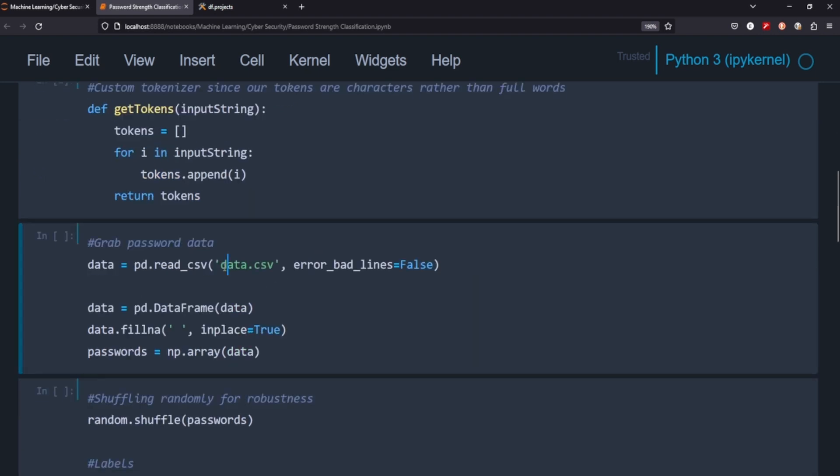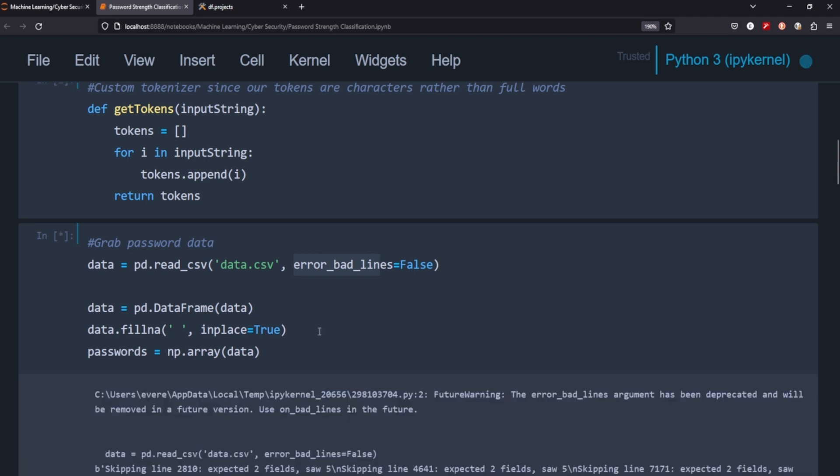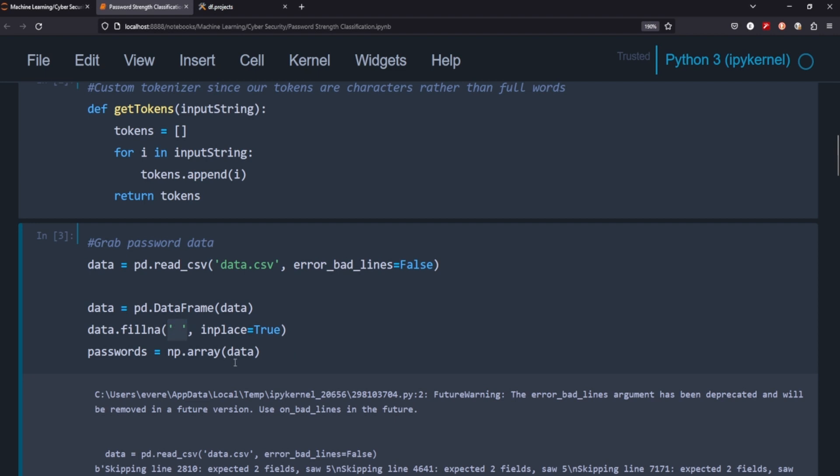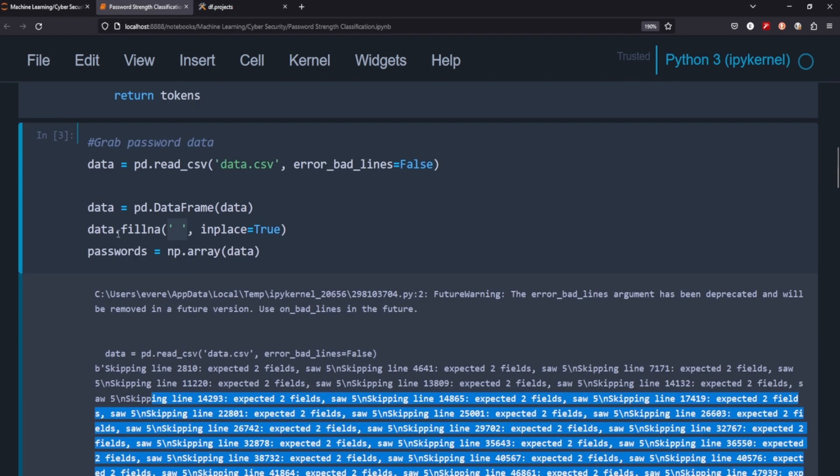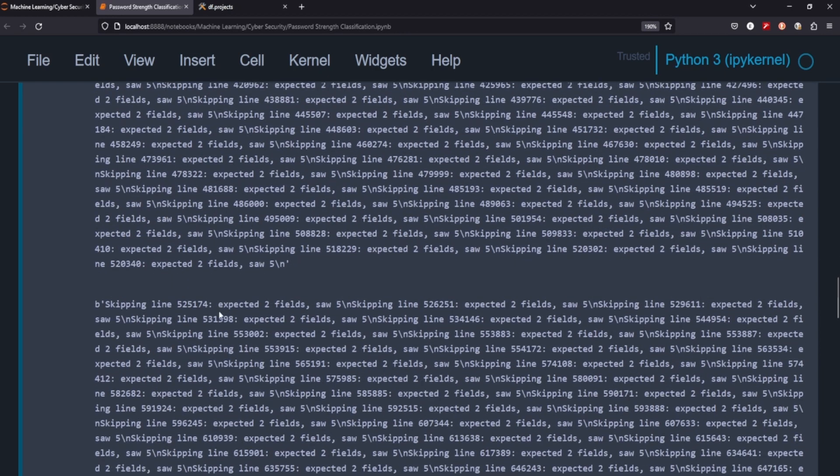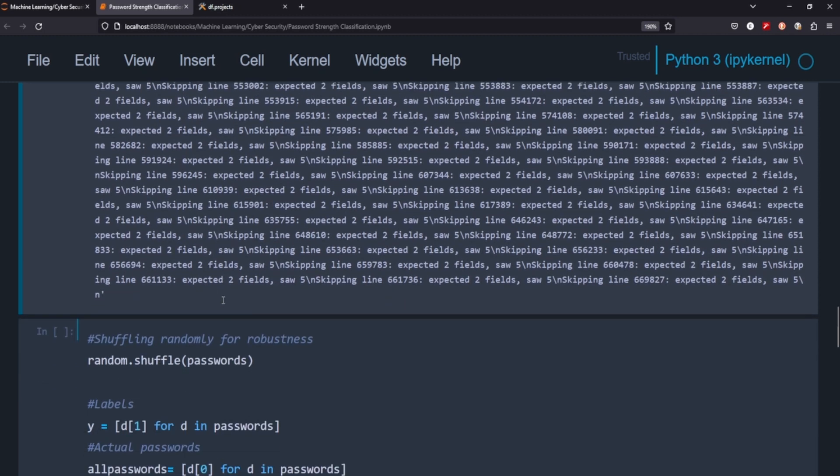I found this data on Kaggle. It's just 60 some thousand different passwords. It came with a lot of bad lines. So that's why that's equaled false there. So it's been giving me trouble earlier today. So we'll see what happens, especially when I turn it into an array. It seems to leave all these empty spaces here. So one thing that I did was I just filled those and replaced them with a space so that we don't get any NaN type objects in our arrays here.